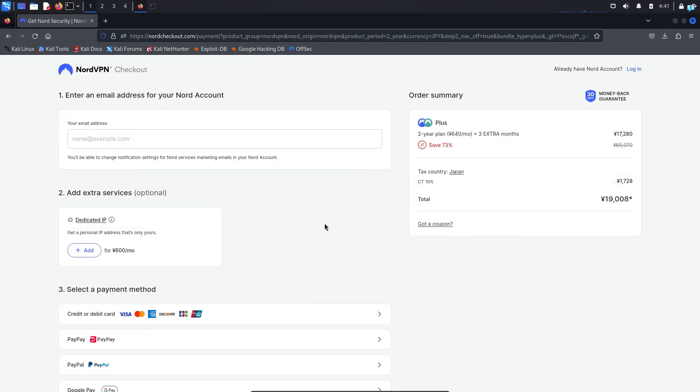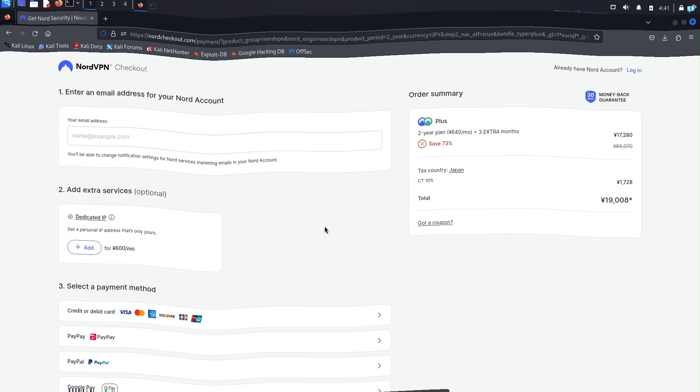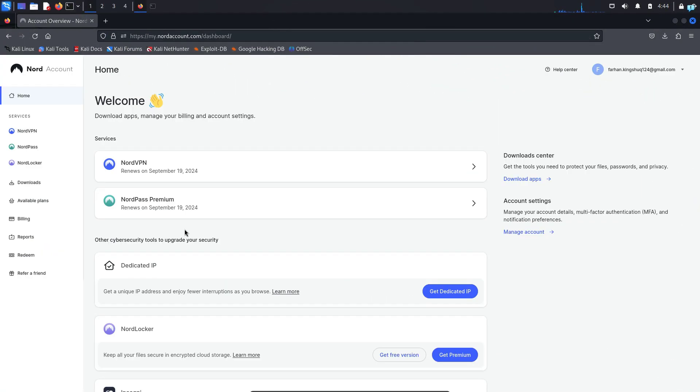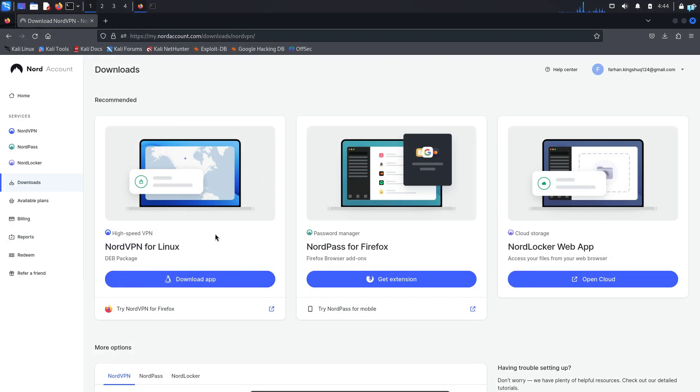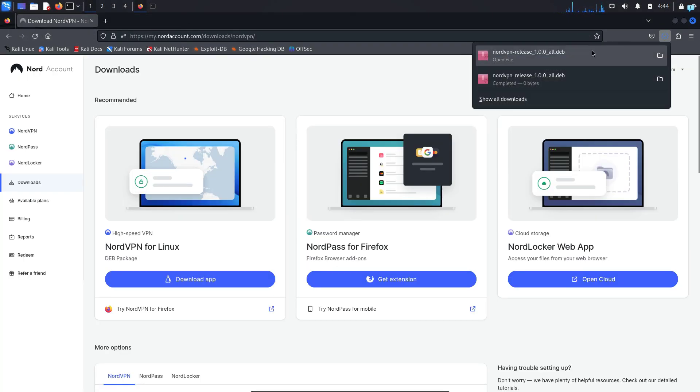Once you're on this page, sign up with your email address and information and you will be logged into the NordVPN dashboard. Once you're in this dashboard, on the left side click on Downloads. In the Downloads page under NordVPN for Linux, click on download app and your file will be downloaded.